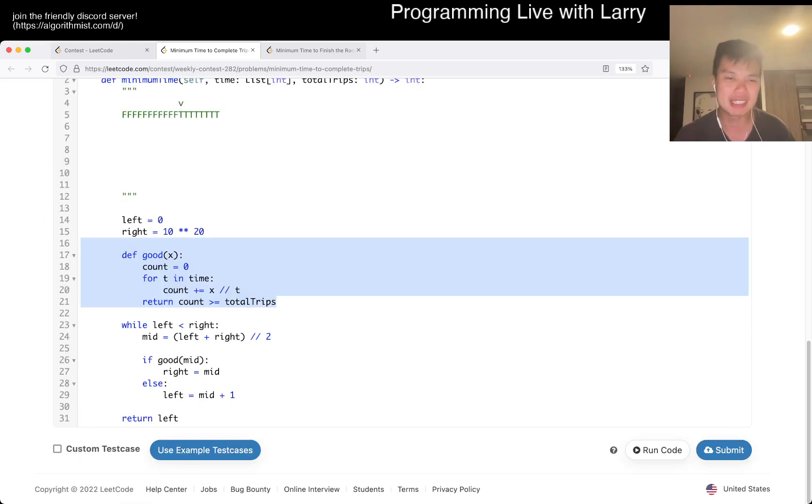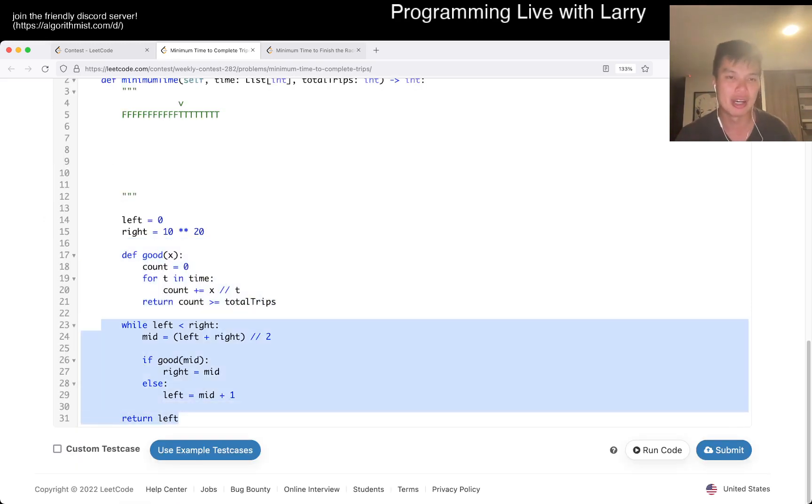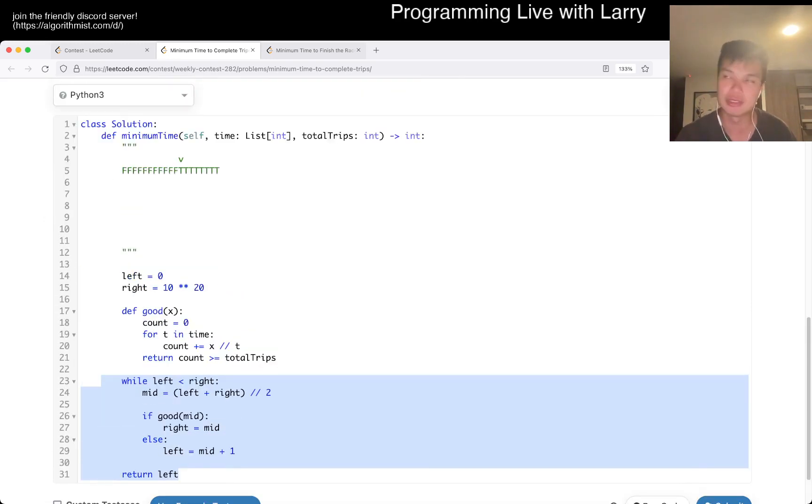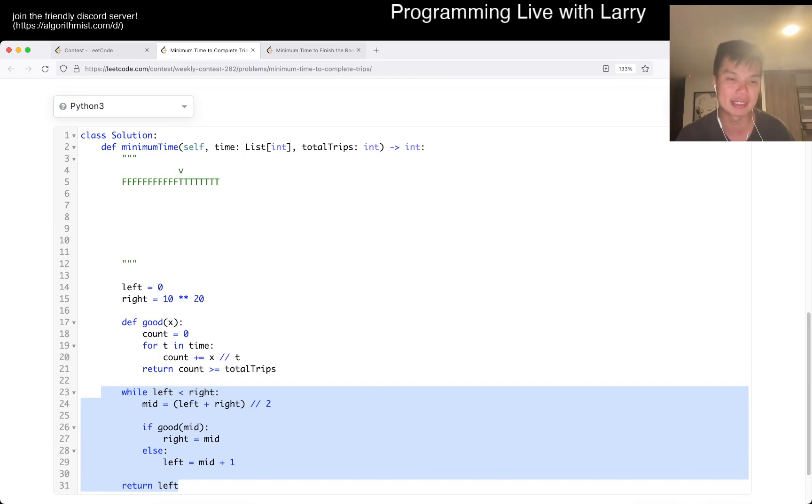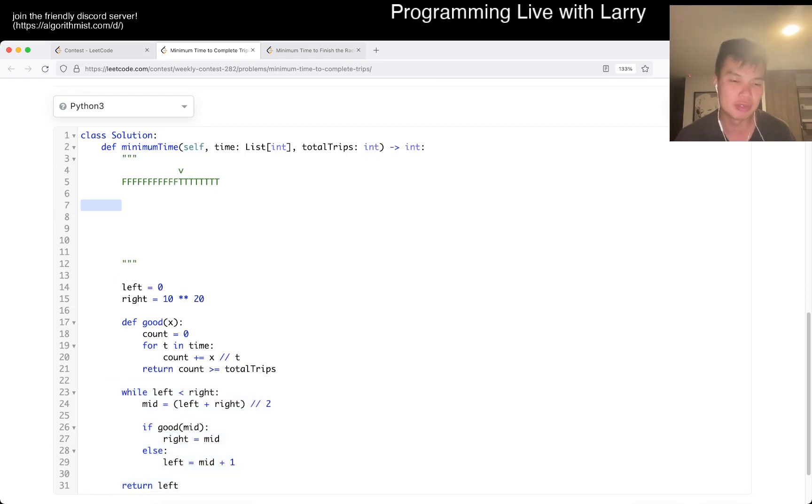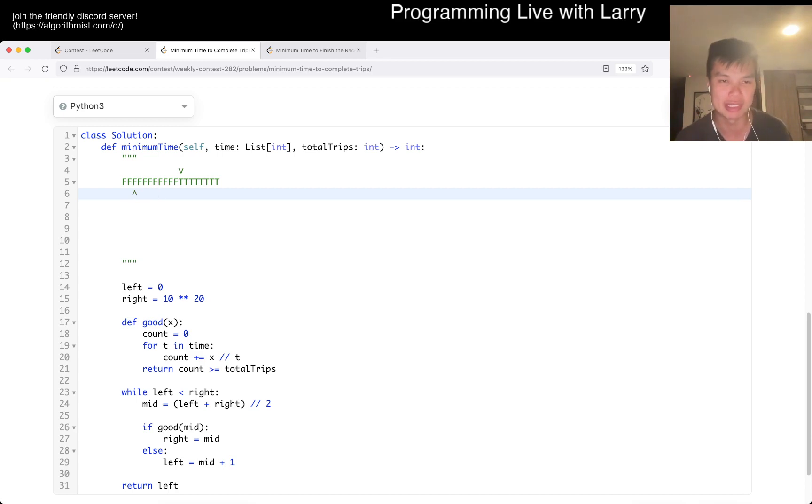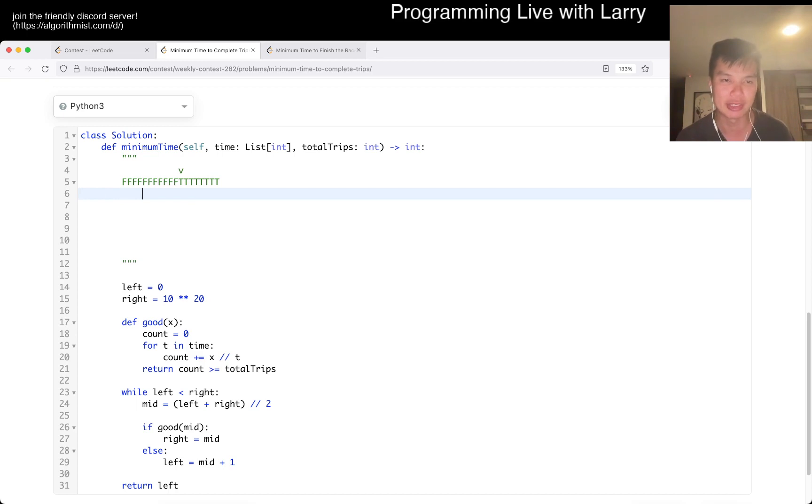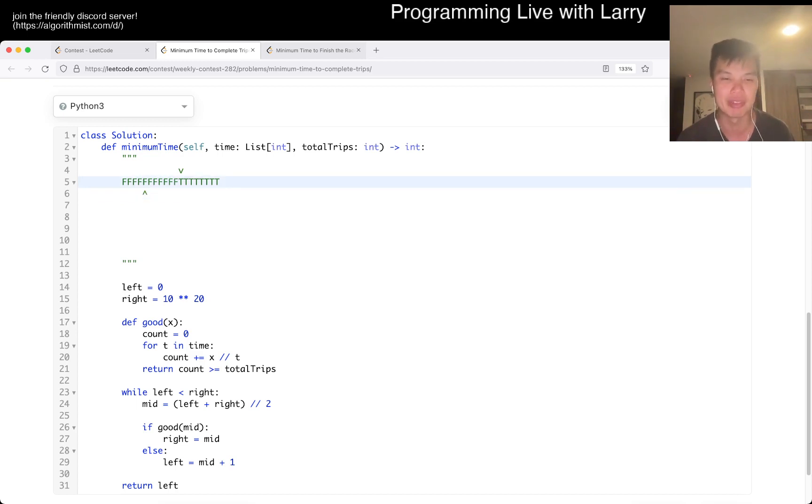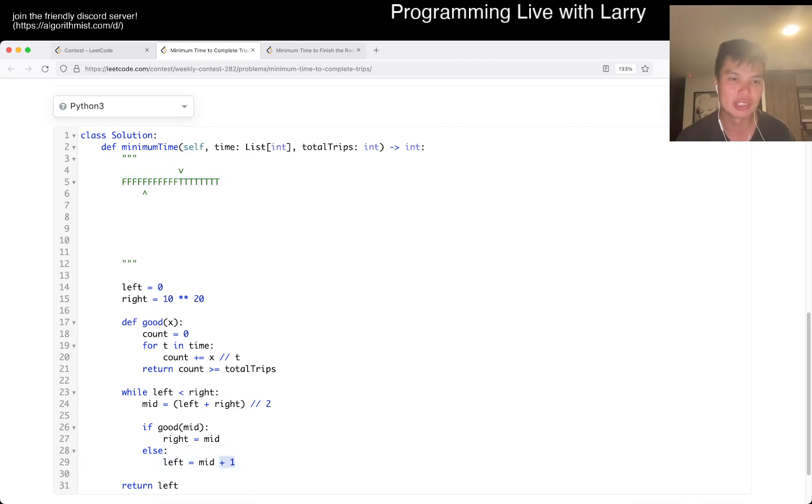This is basically binary search. And the thing with binary search that I always ask is that there's only two things. So now let's say you have this good function and you only have two places it can be. One is one of the f's or one of the t's. Let's say it's inside an f. Let's say we're looking at here. Well, what does that mean? That means that we need a bigger number.